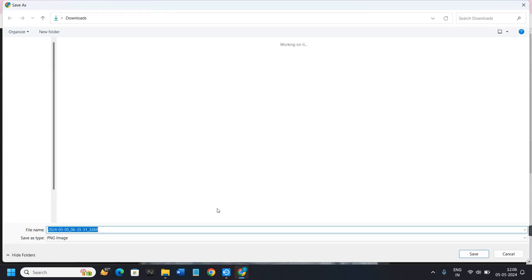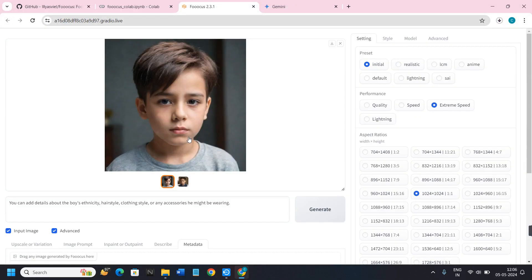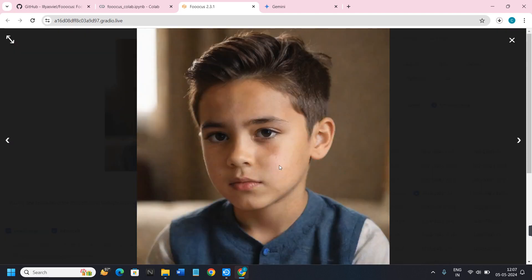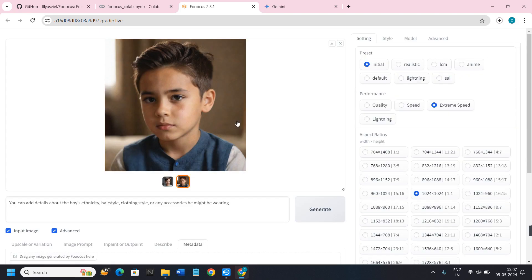To download the image, right-click on it and select 'Save image as', then give it a name and press Save. A second method to download is to come back to the results page and click the Download button in the top right corner — it will start downloading to your device. The second image also looks quite good. This is how you can easily set up and start using Focus AI. I hope the video was helpful — if it was, don't forget to like and subscribe. Thank you so much for watching.